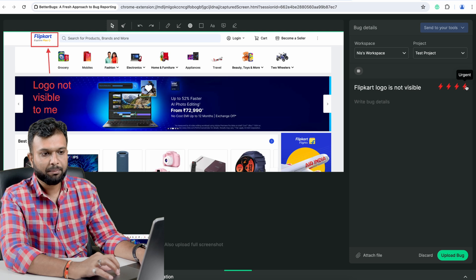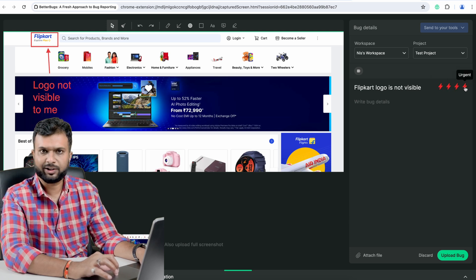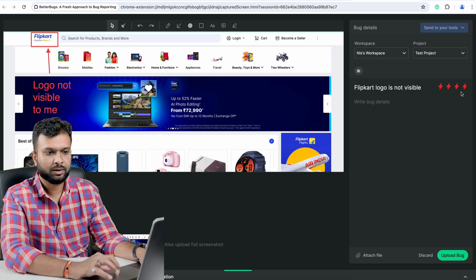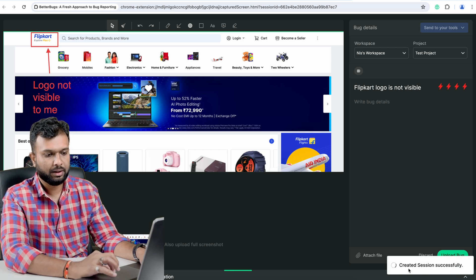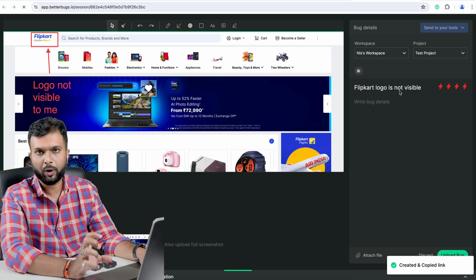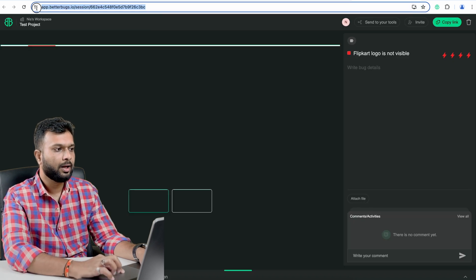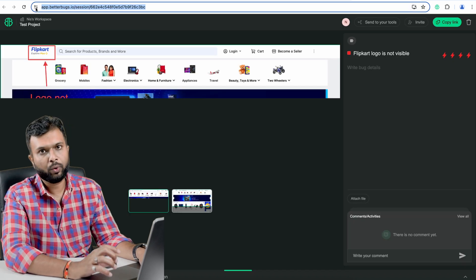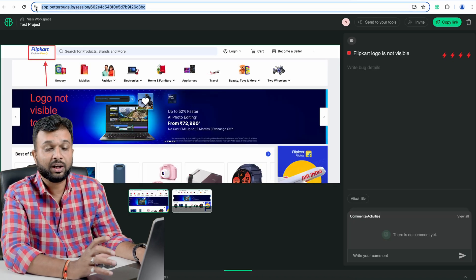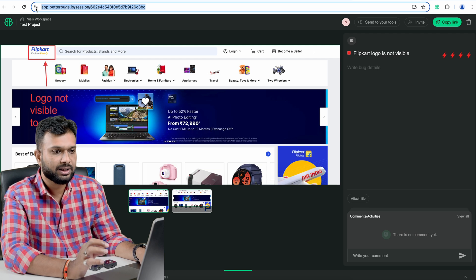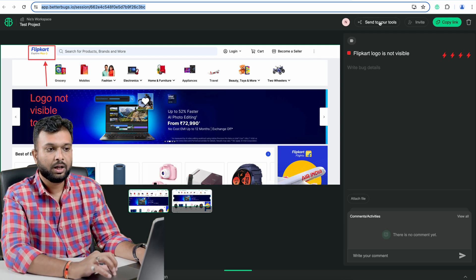Once I've filled in this information, I select the severity and priority — low, high, medium, or urgent. I'll set it to urgent and then upload the bug. It uploads the bug and gives me the URL of that particular bug. Using this URL I can assign it to any developer or teammate.